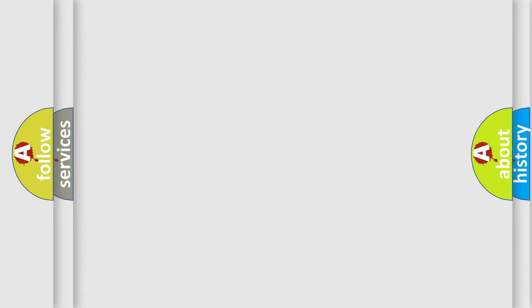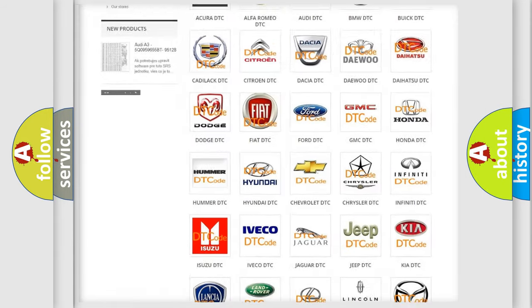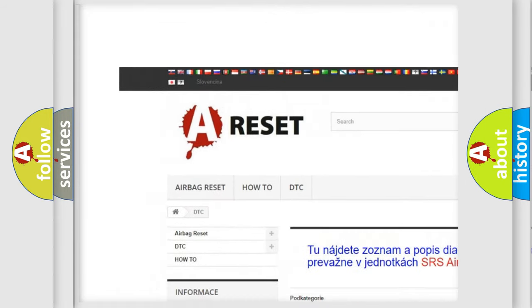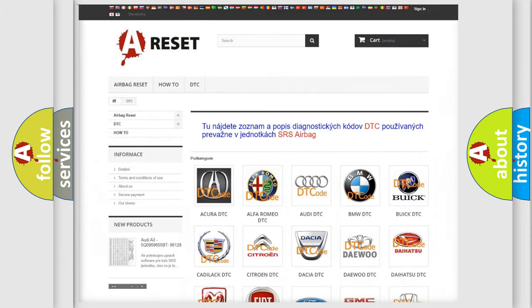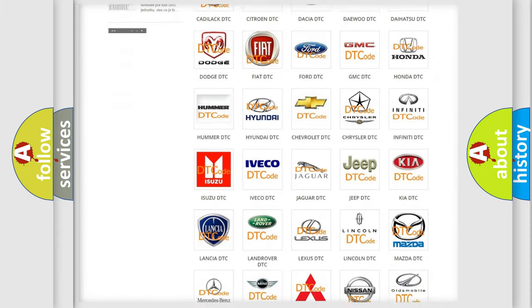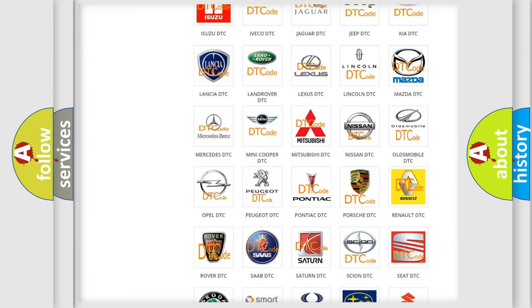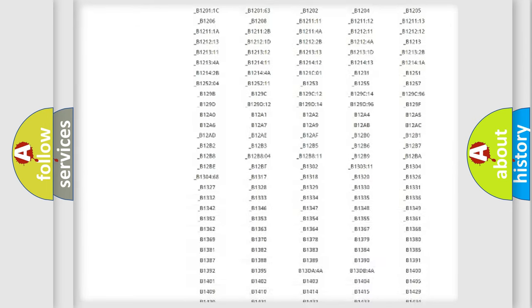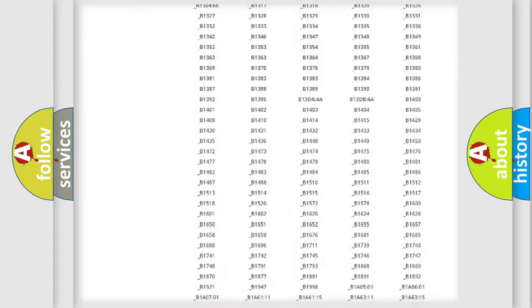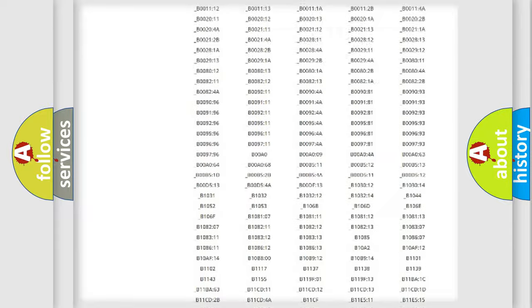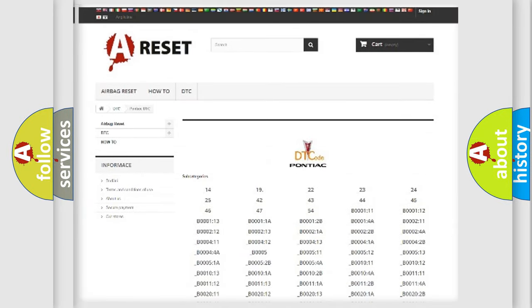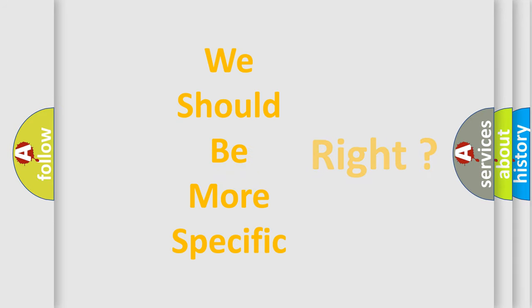Our website airbagreset.sk produces useful videos for you. You do not have to go through the OBD2 protocol anymore to know how to troubleshoot any car breakdown. You will find all the diagnostic codes that can be diagnosed in Pontiac vehicles, and also many other useful things. The following demonstration will help you look into the world of software for car control units.